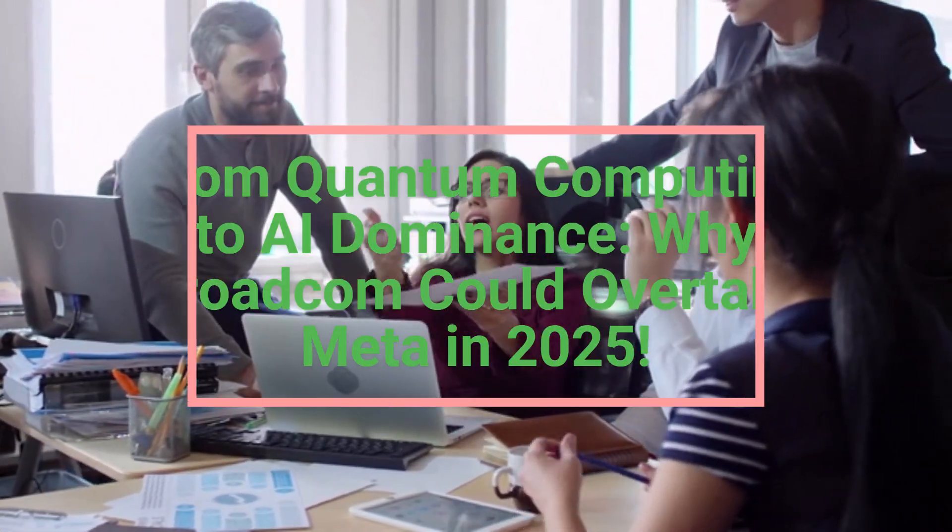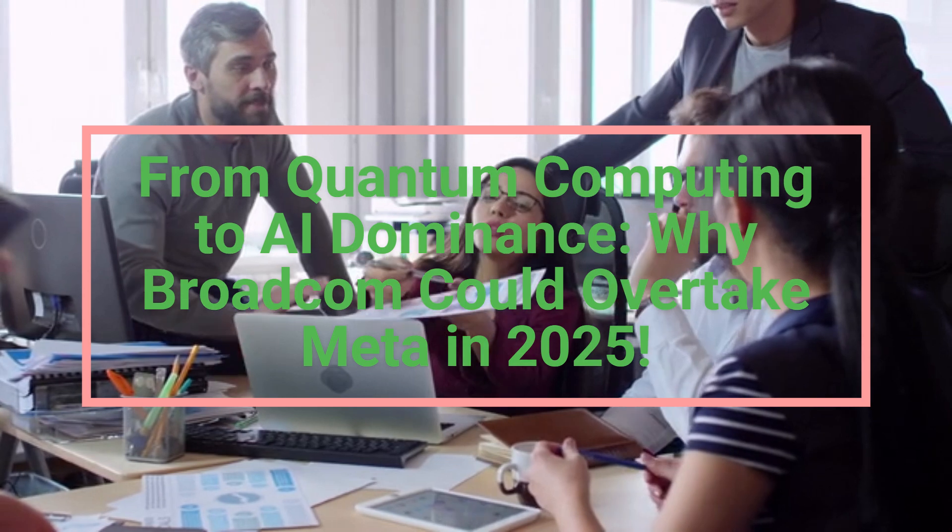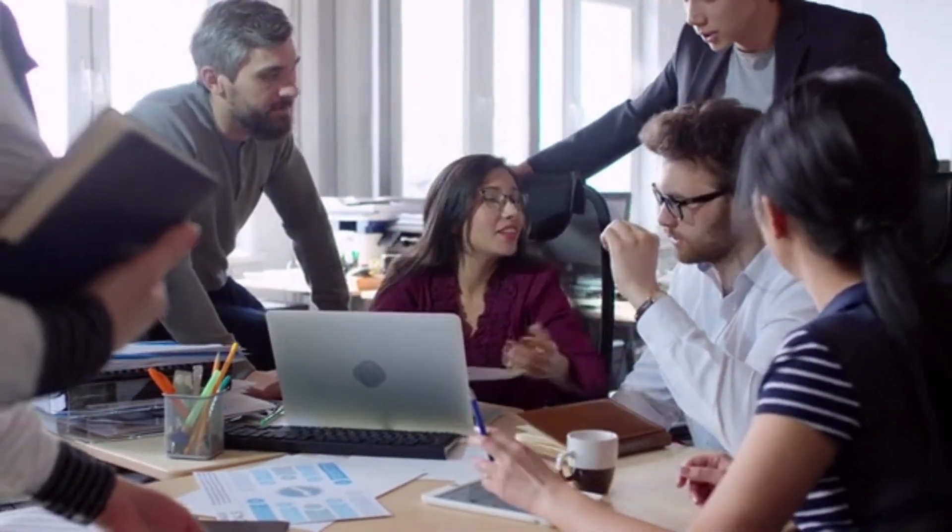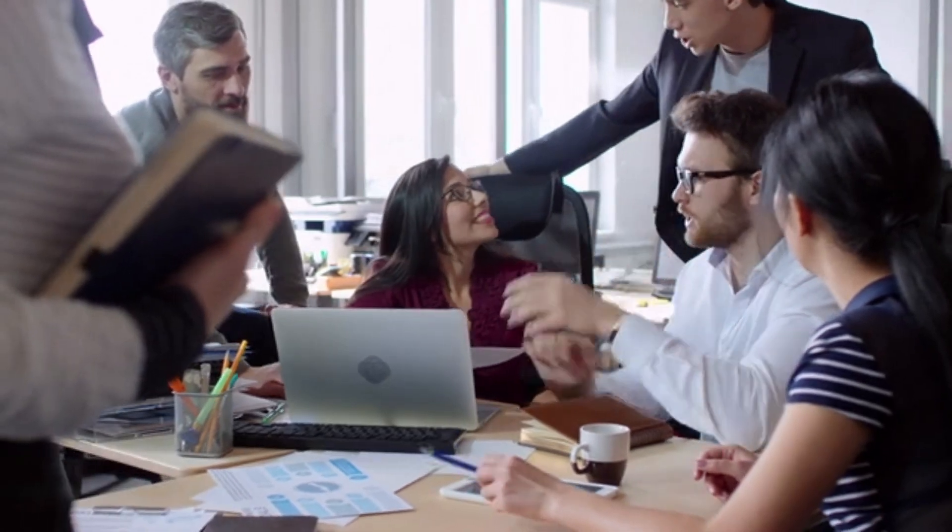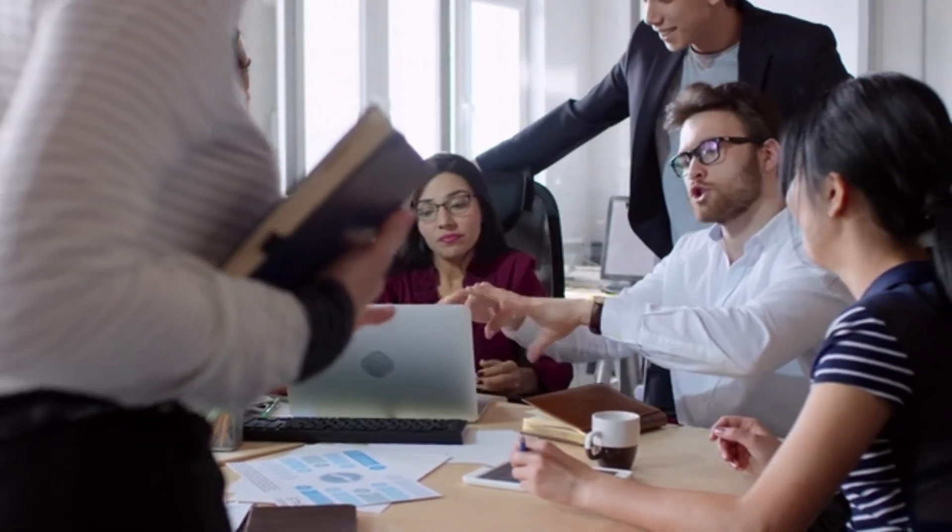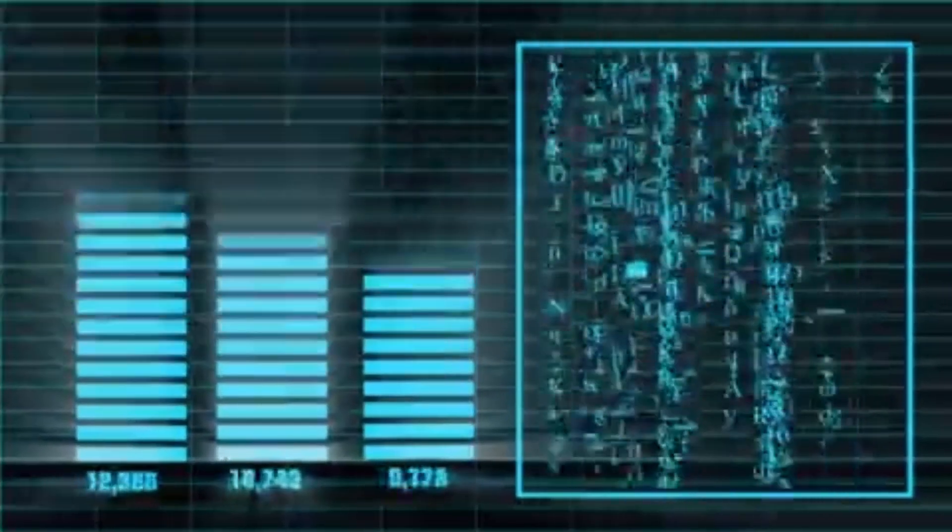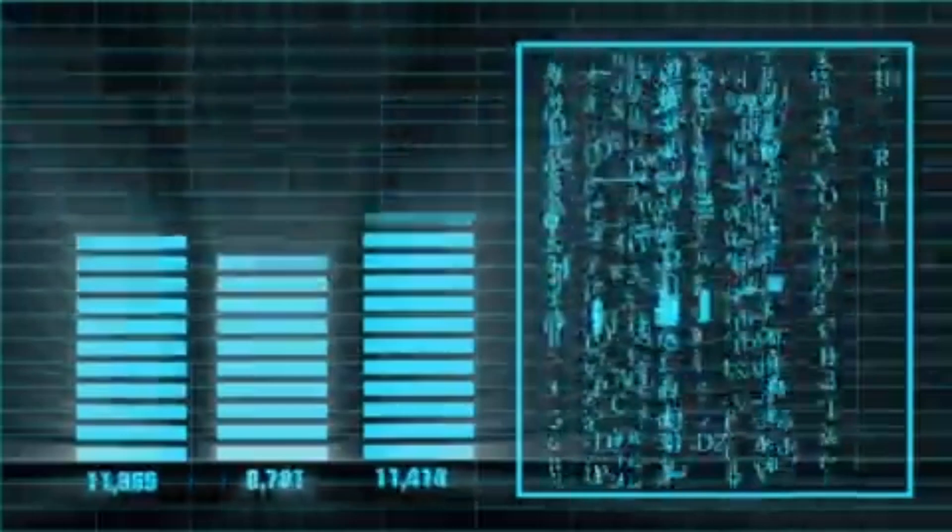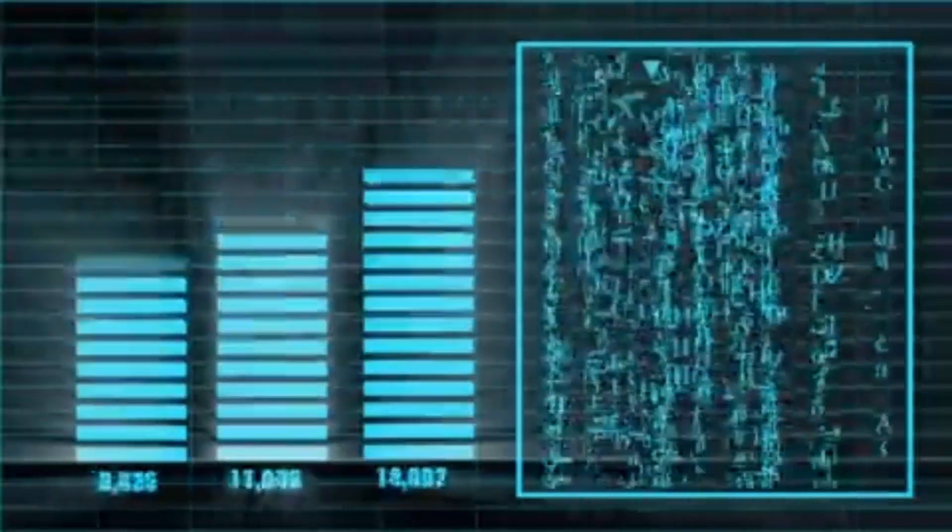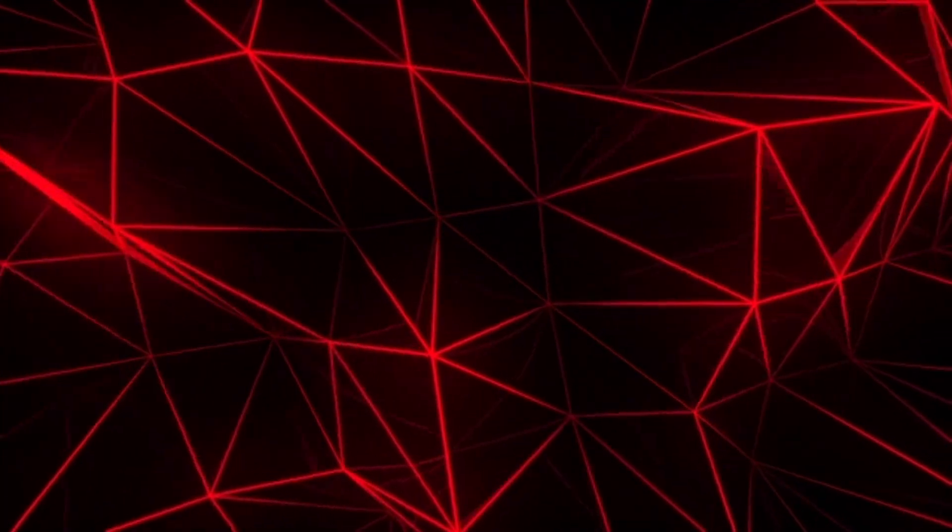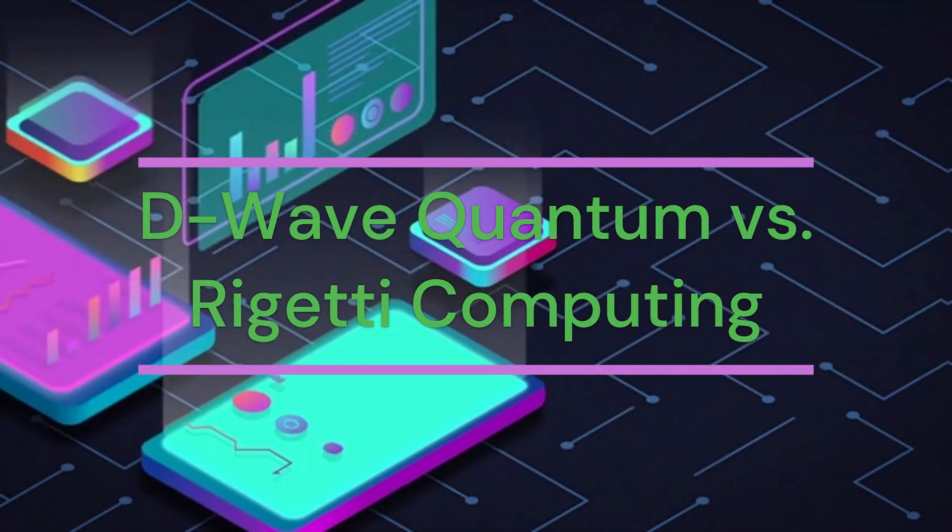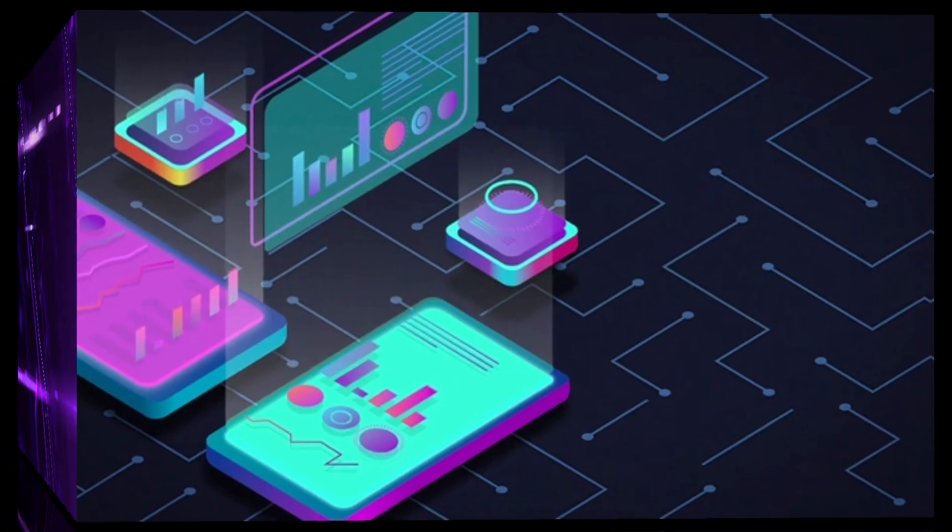From quantum computing to AI dominance: Why Broadcom could overtake Meta in 2025. Imagine being ahead of the curve when Apple was just a garage startup, when Microsoft was building Windows, or when NVIDIA was quietly making GPUs before they became the backbone of AI. Now, another seismic tech shift is happening. Quantum computing and AI infrastructure are converging, and the real winners might not be the companies you expect.